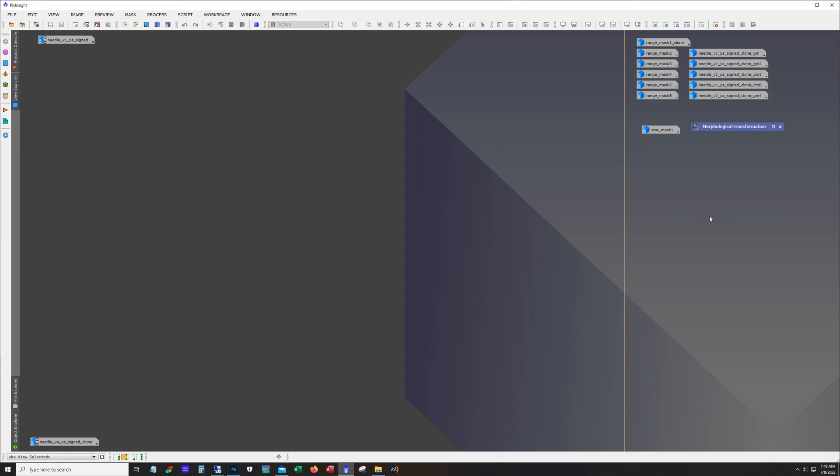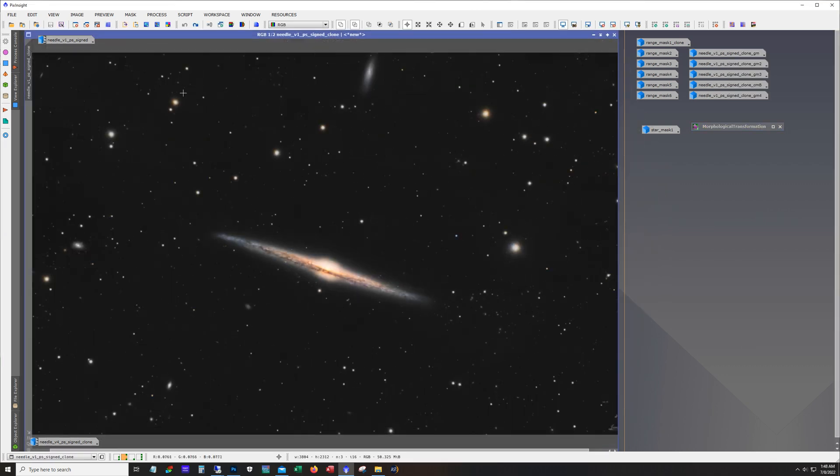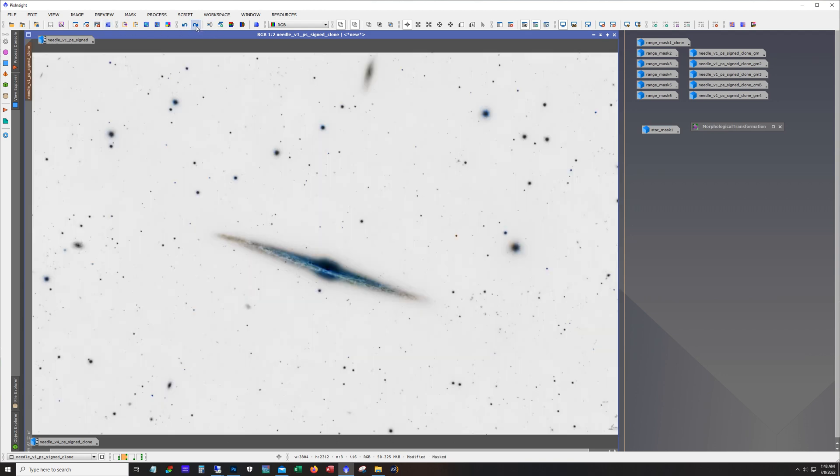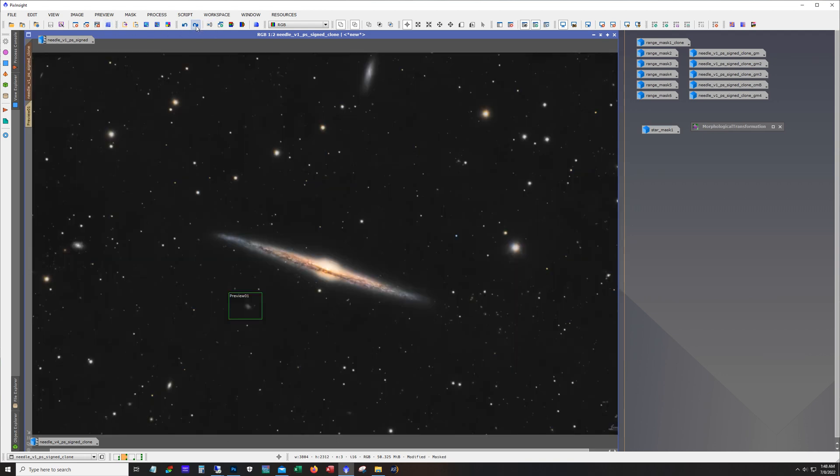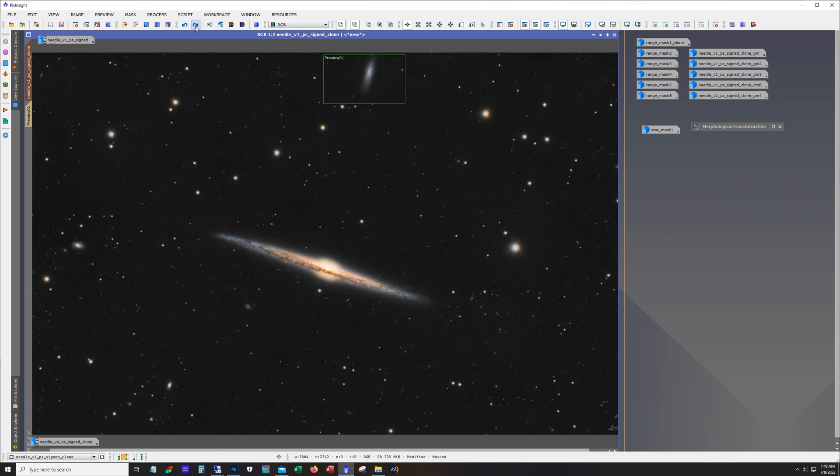And I can step through the different changes here right so there's some inverting right working on that guy down there working on that one pretty significant change there.